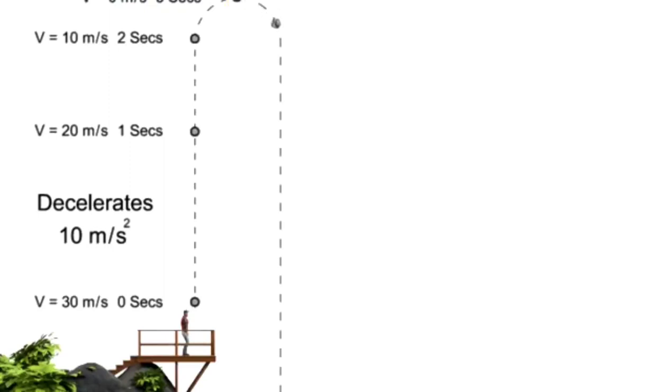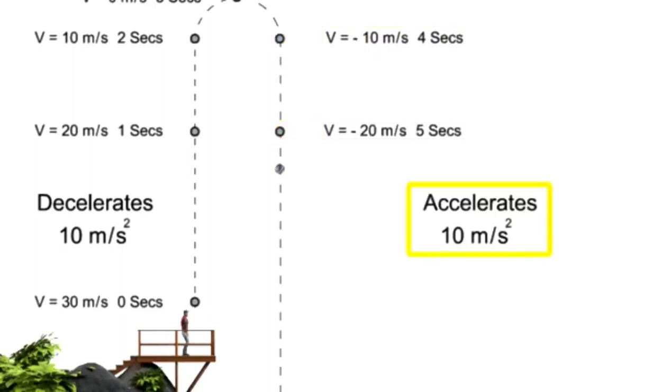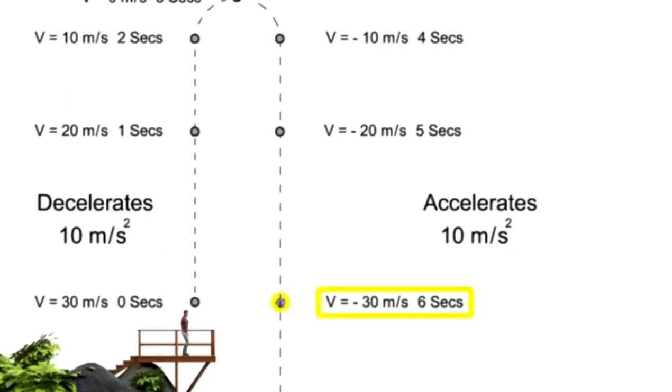Immediately, the ball begins to free-fall from this momentary stationary position and experiences an acceleration back toward the Earth at 10 meters per second per second. After falling for 3 seconds, the baseball is at a velocity equal to its initial velocity of 30 meters per second.